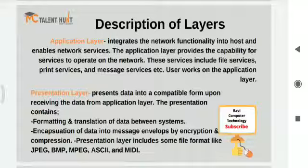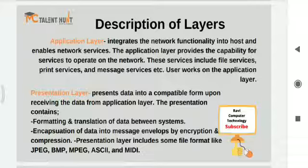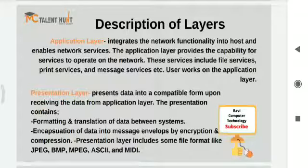The second layer is the presentation layer. It is used to present data in a compatible form upon receiving data from the application layer. The presentation layer receives application layer data and presents it in a particular format — it may be PDF format, image format, or video file — whatever format. This presentation layer contains formatting and translation of data between systems.